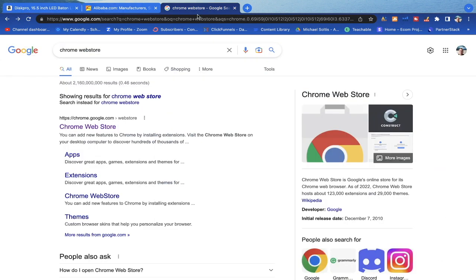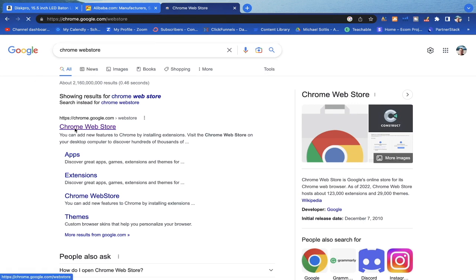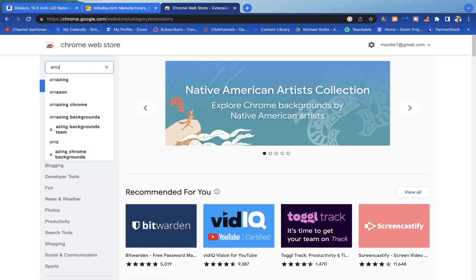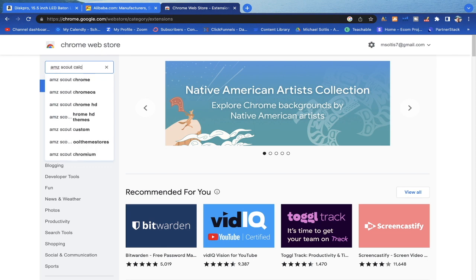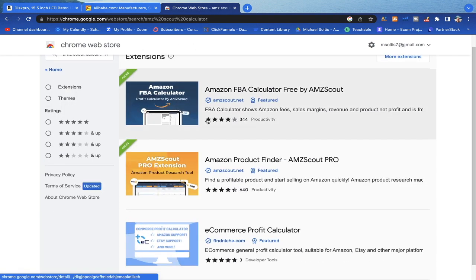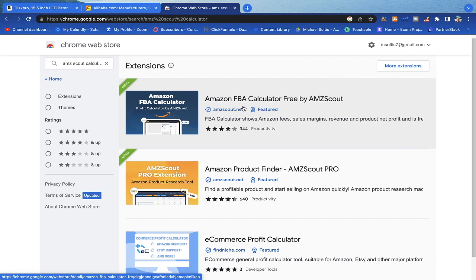What I'd recommend: do all of your research on Google Chrome. If you type in the Chrome Web Store on Google, there is a free tool I'd highly recommend getting. It's called AMZ Scout Calculator. I already have it downloaded here — Amazon FBA Calculator, free by AMZ Scout. It allows us to see all the fees.